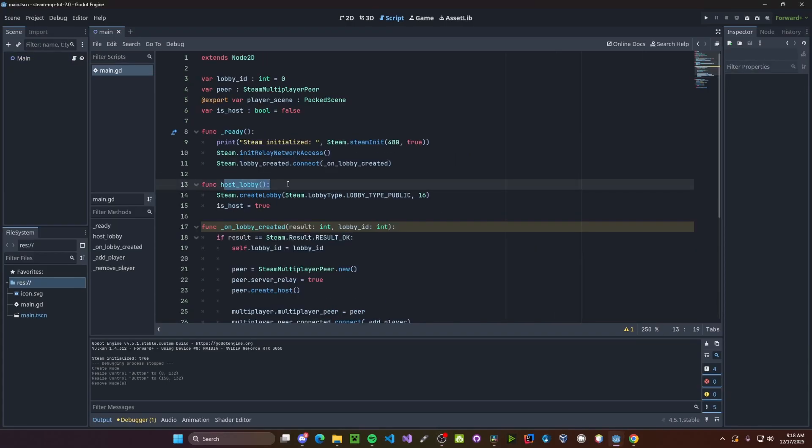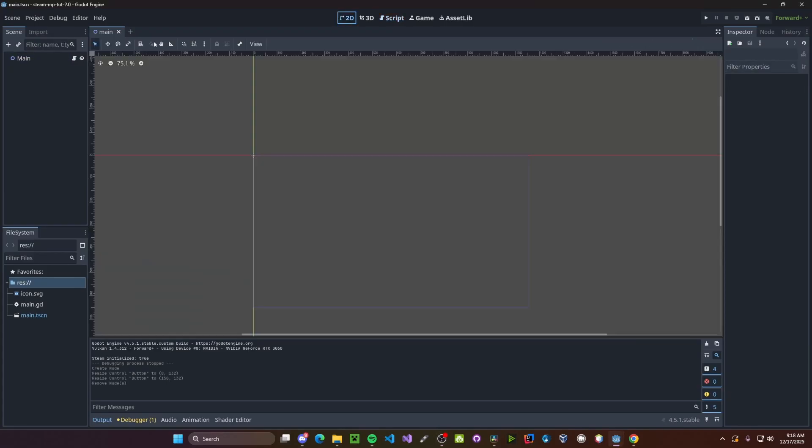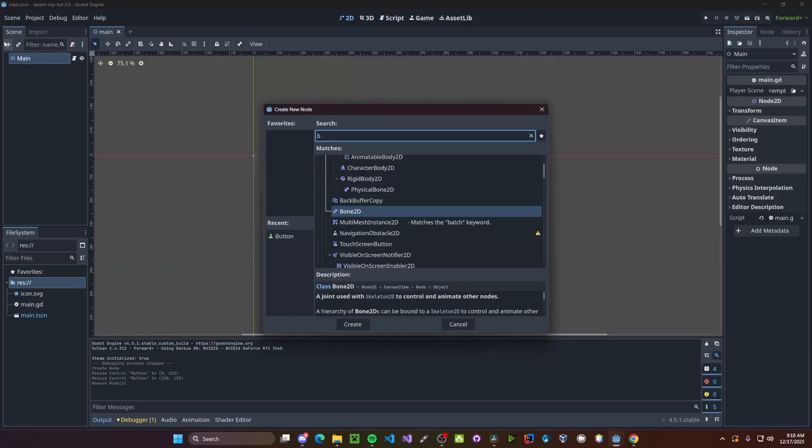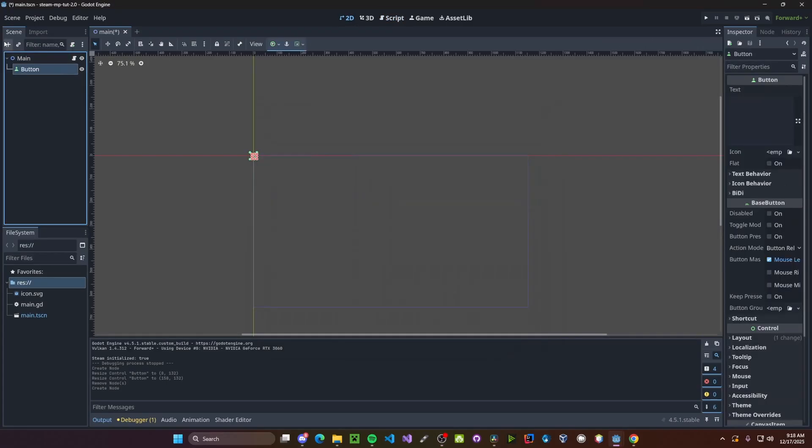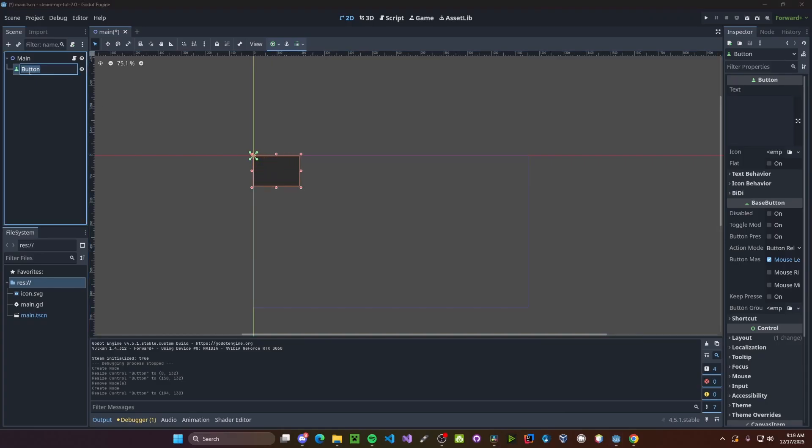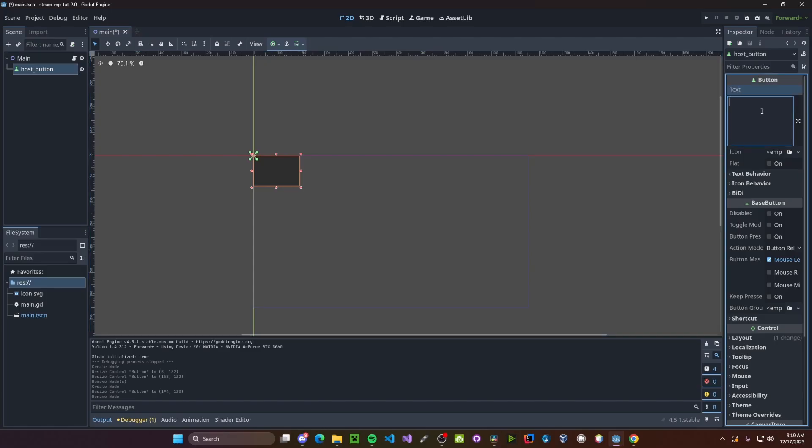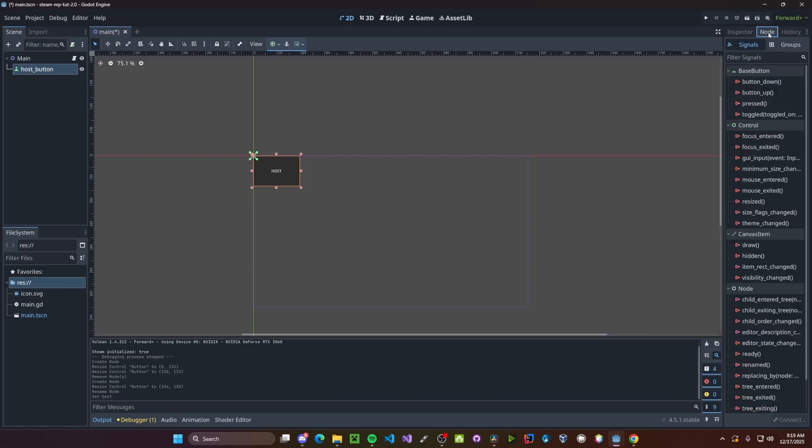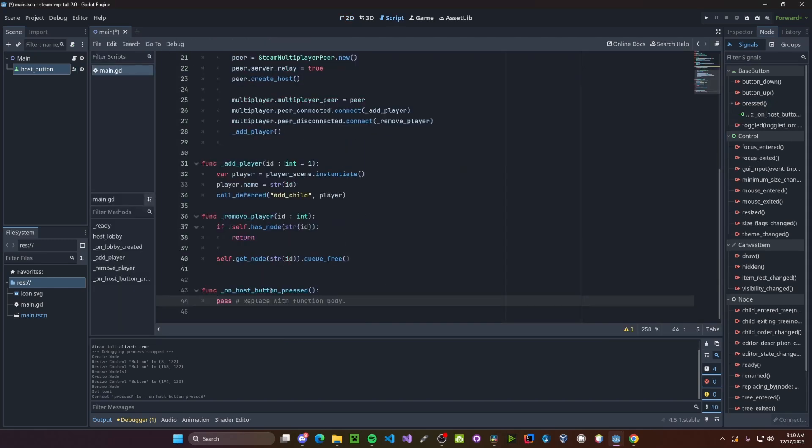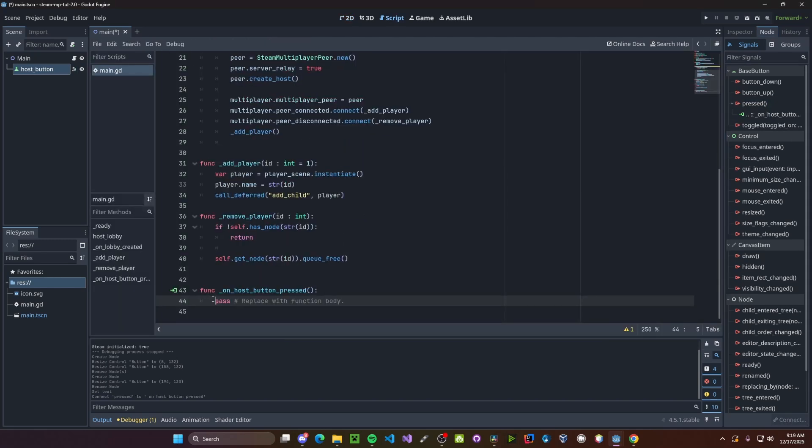Next, we need a way to call our host lobby function. So it's going to create a button. This will be our host button. And we'll just say host on it. Got to connect it to button pressed. And here, we'll just call host lobby.